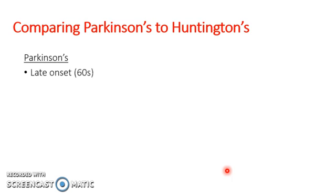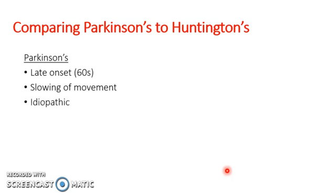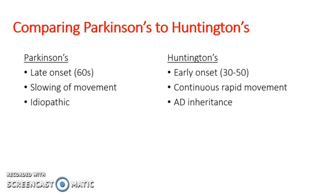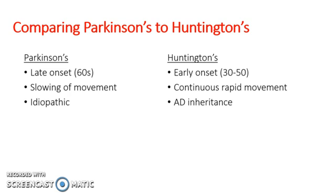Parkinson's disease has a late onset, involves slow enough movement, and it's idiopathic in nature. Whereas Huntington's, on the other hand, has an earlier onset, consists of continuous rapid movements, and is inherited in an autosomal dominant fashion.